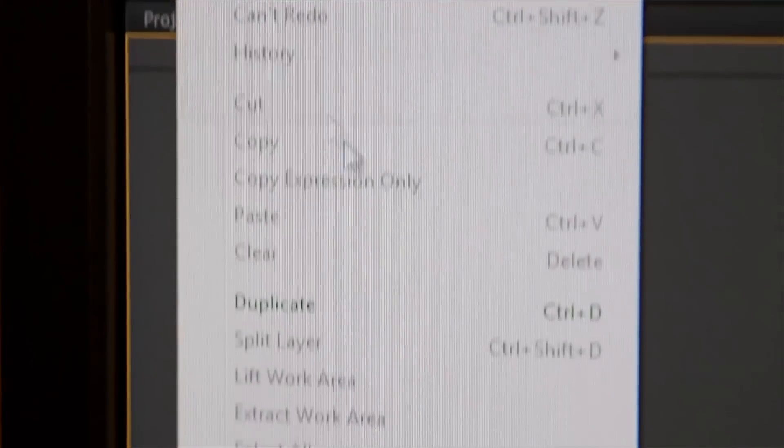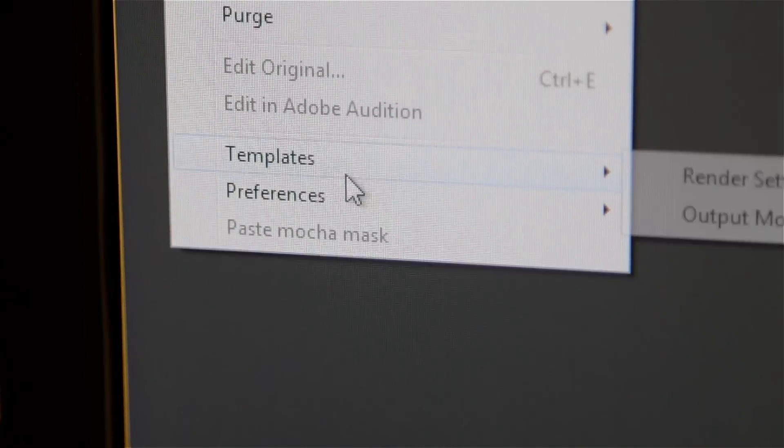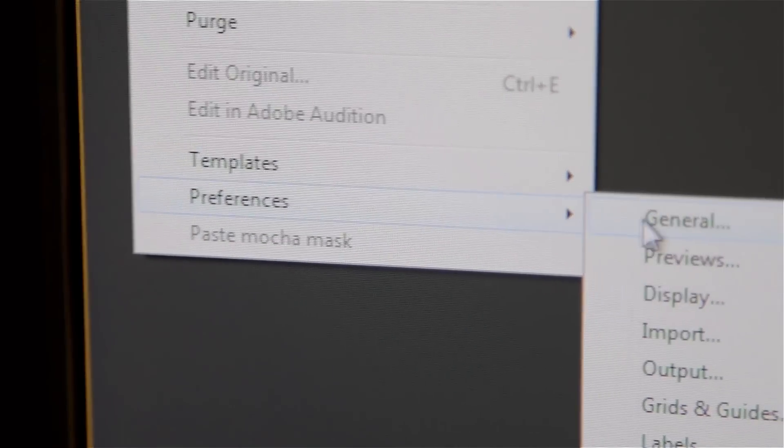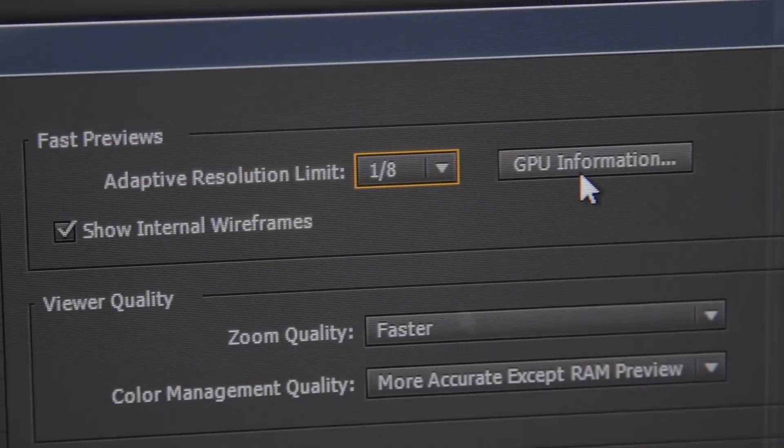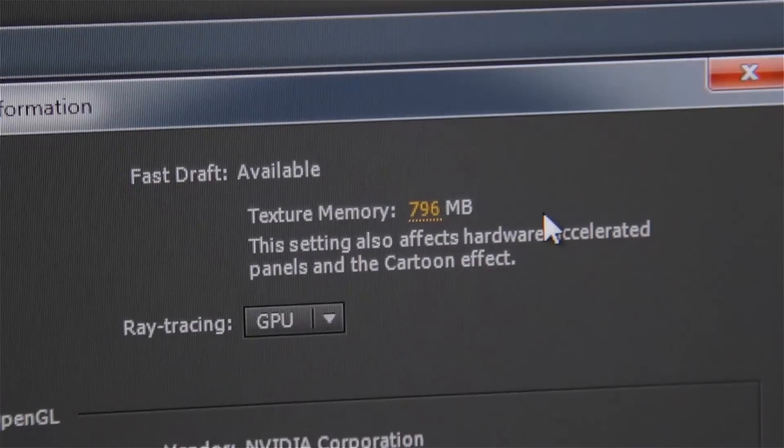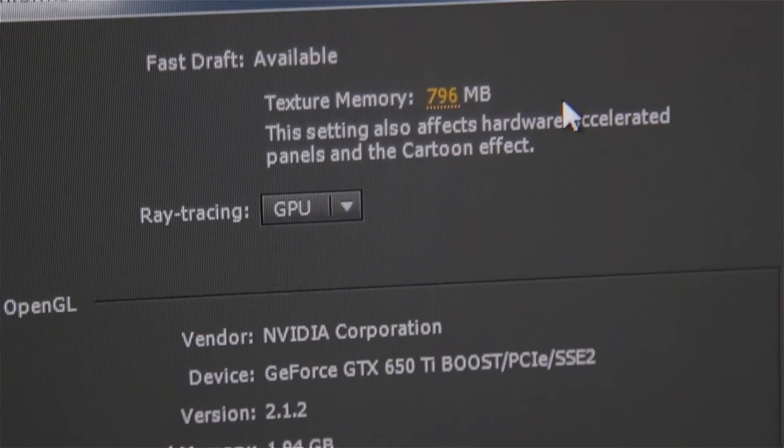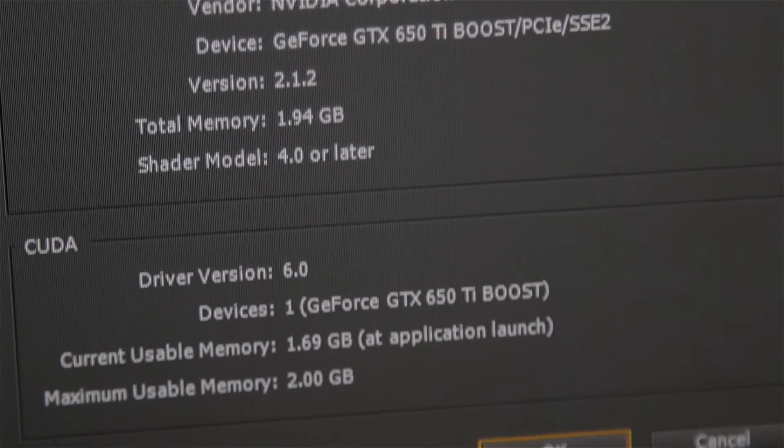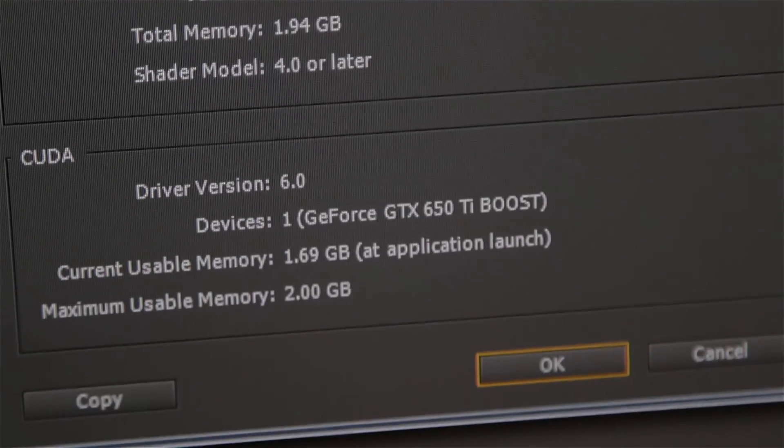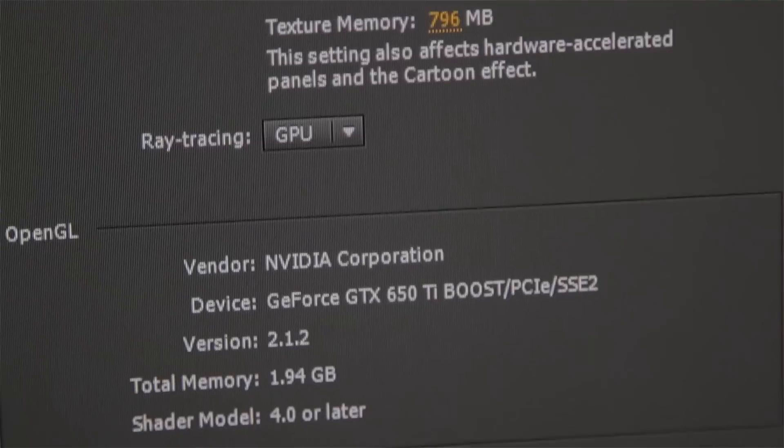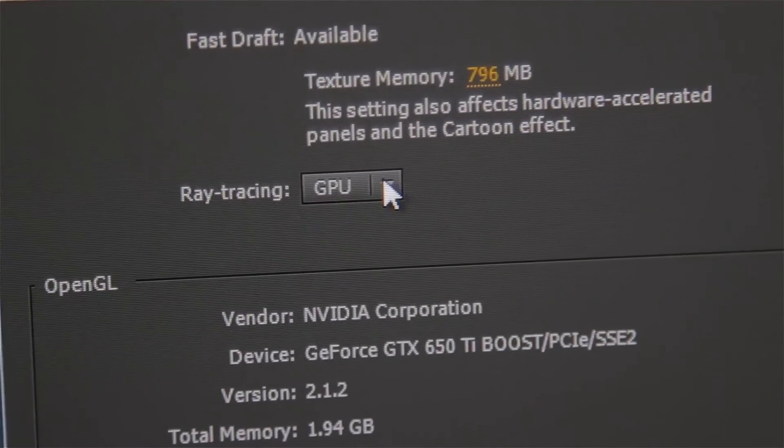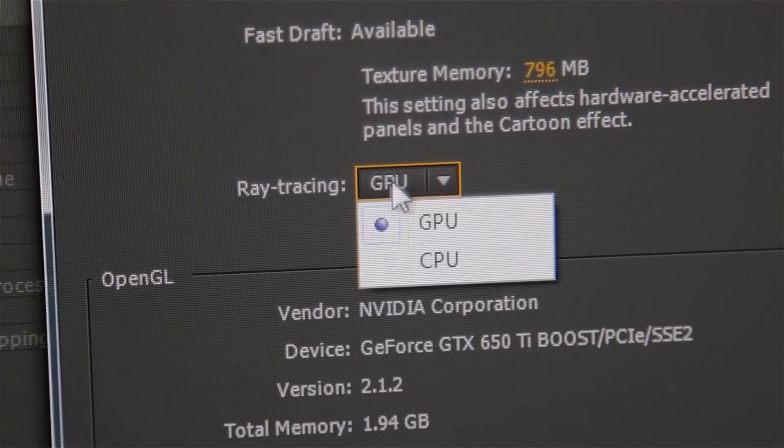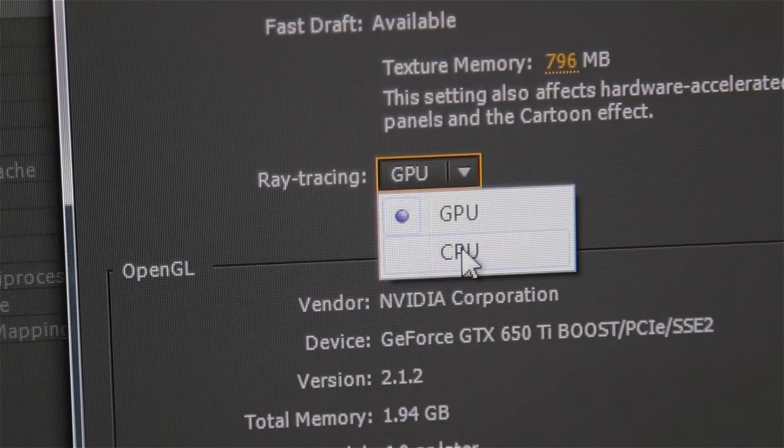For After Effects, it's under Edit, Preferences, Previews. Under Previews, if CUDA is enabled, you can go to GPU Information and you can select Ray Tracing GPU.